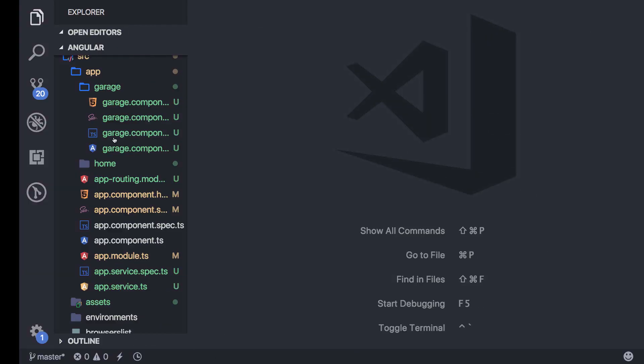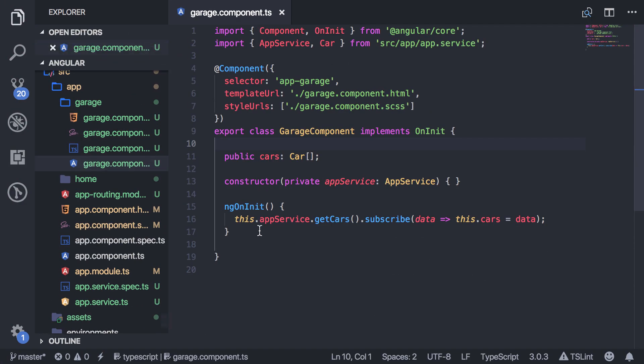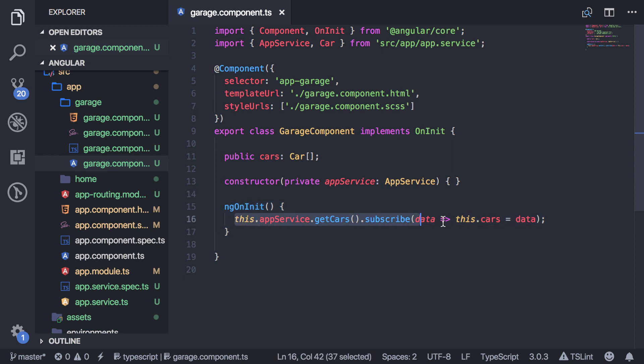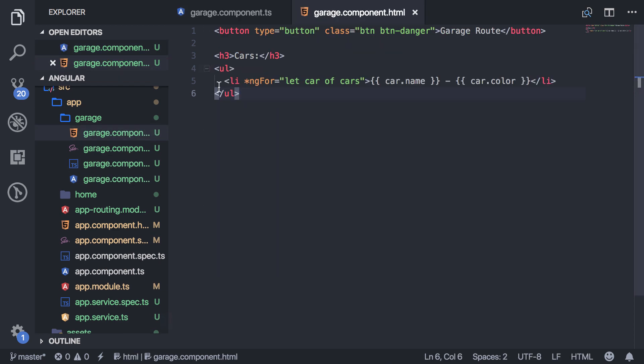Let me show you what the code looks like. So basically, when the component is initialized, I make a server call, and then I get these cars, and then I add them to this array, which is just displayed in a loop here.